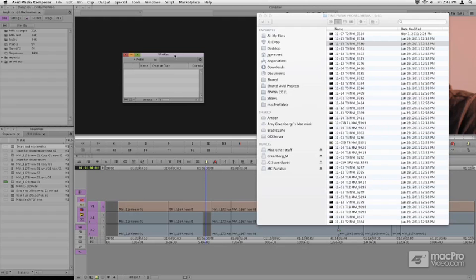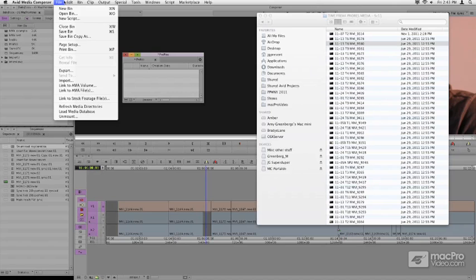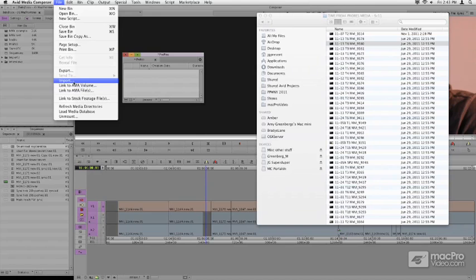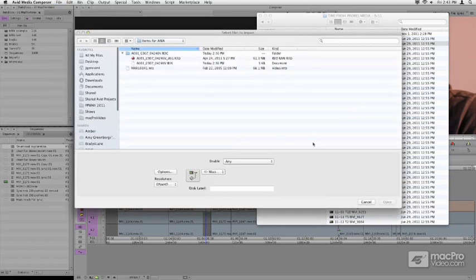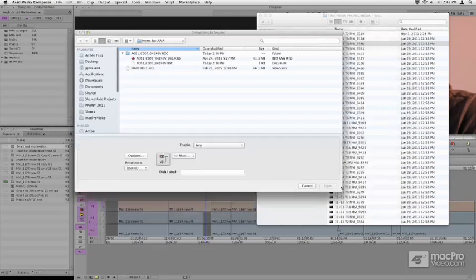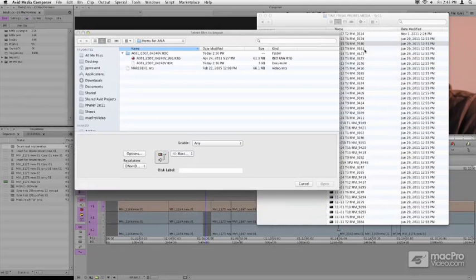Prior to this, ProRes files were pretty much just QuickTime-based elements that you could link to and bring into your Media Composer. Starting with version 6, we can import ProRes files directly, and this provides some pretty exciting abilities.